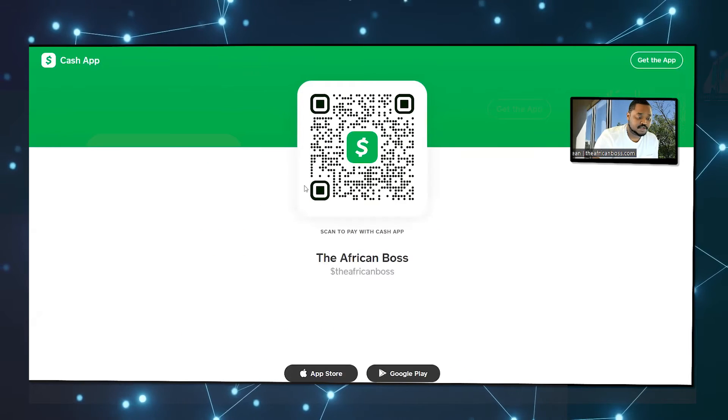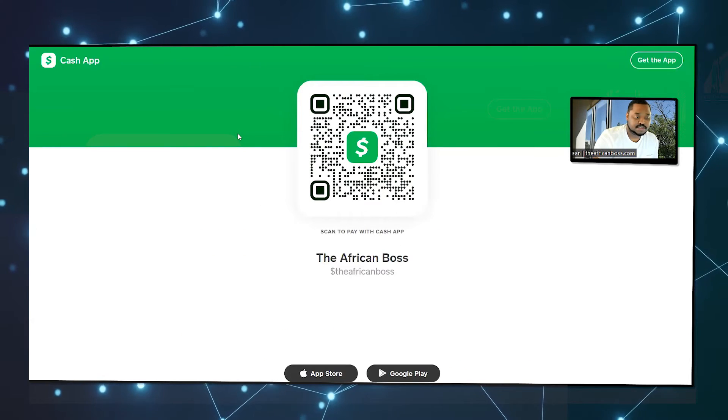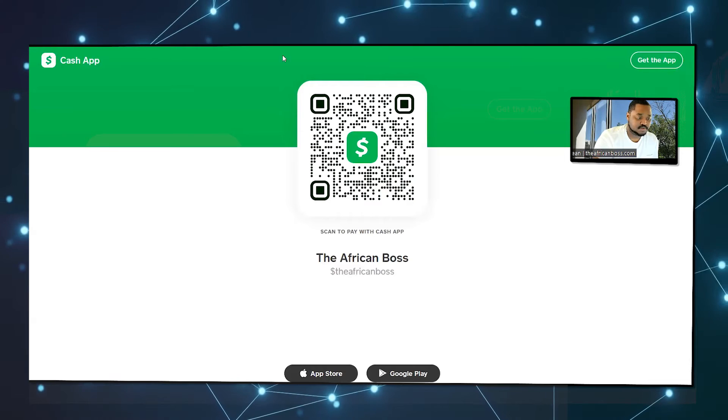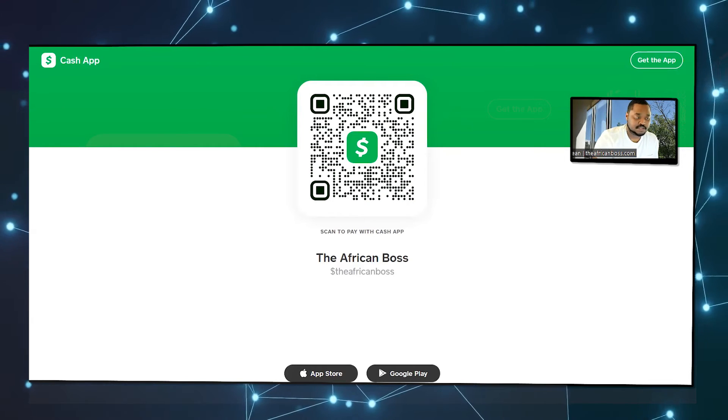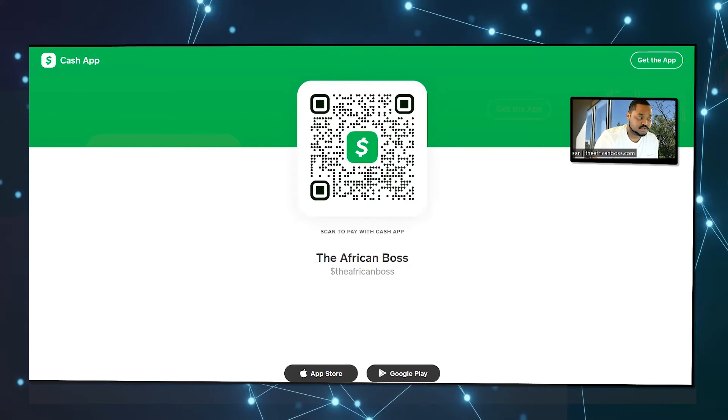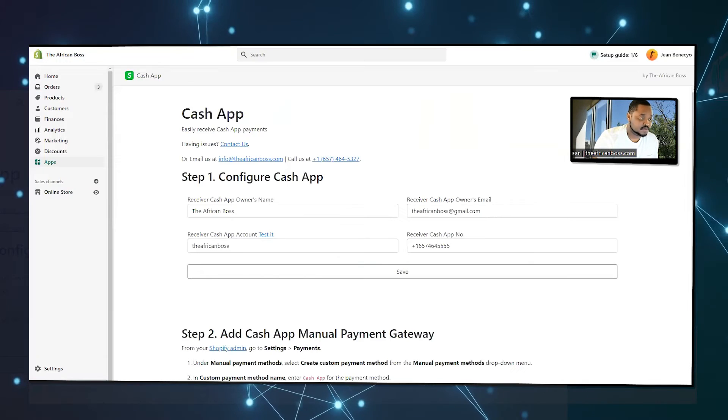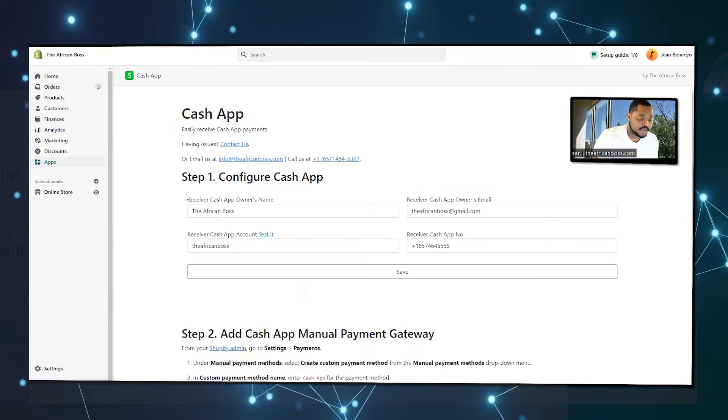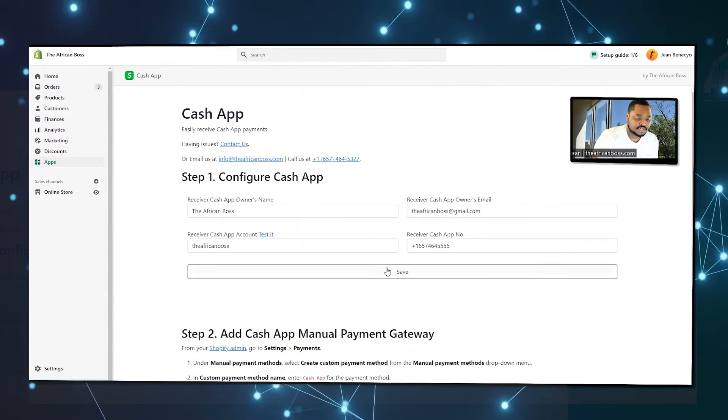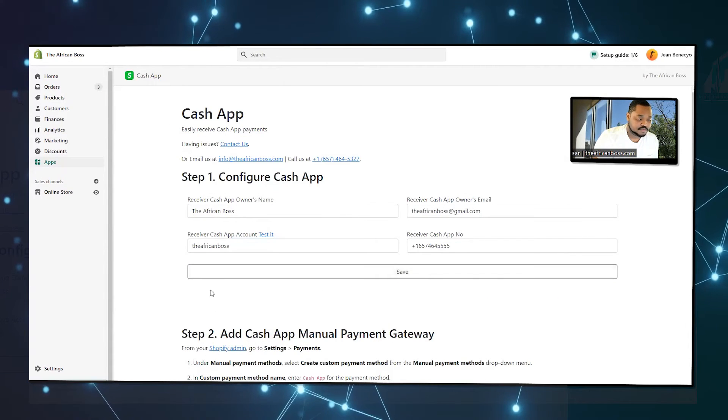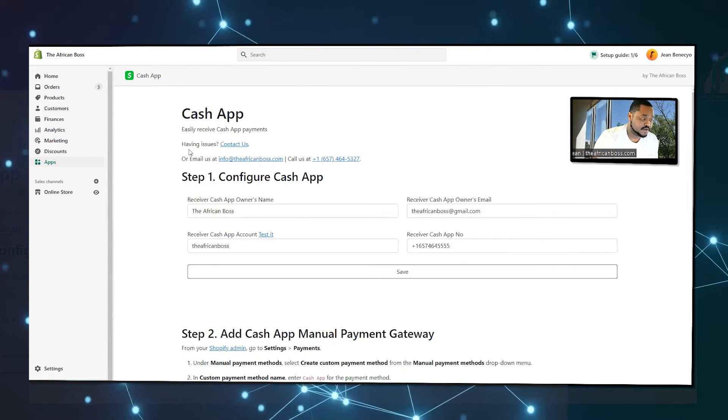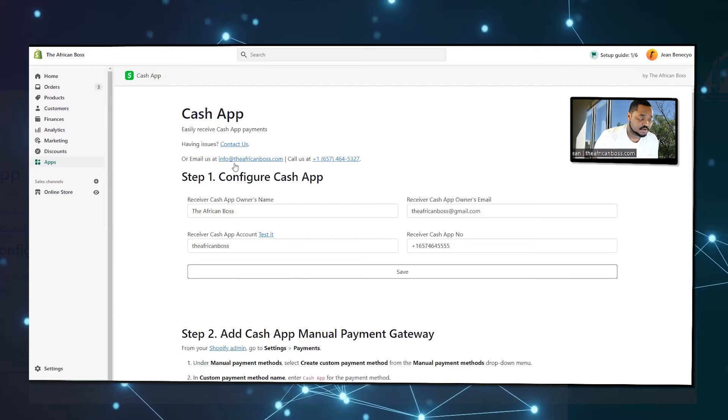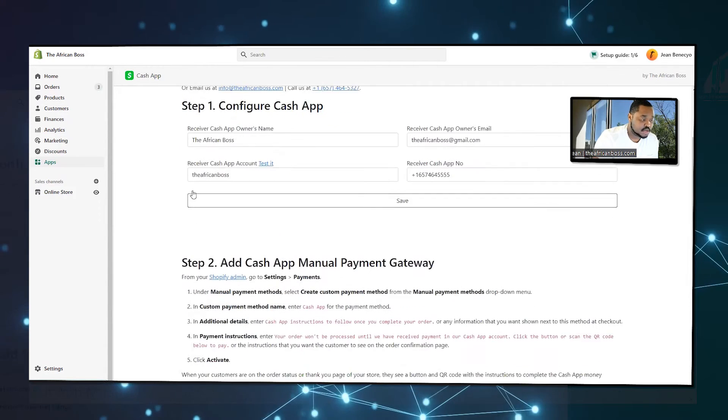Once you have set it up, you can just click test it so you can see that it's connected to your account. Then you just save to retain the information. If you have any issues, just contact us.